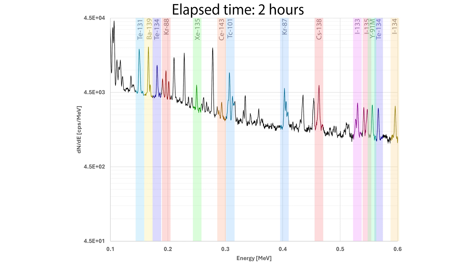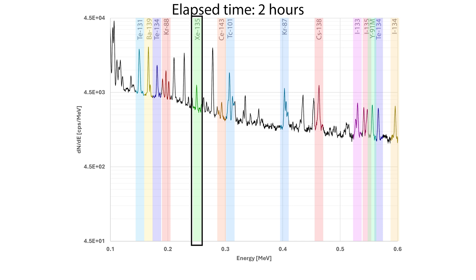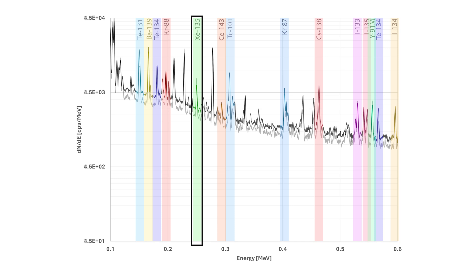Pay attention now to the xenon-135 peak, which I've highlighted in green. The most prominent gamma-emitting fission product after a few hours have passed is xenon-135.